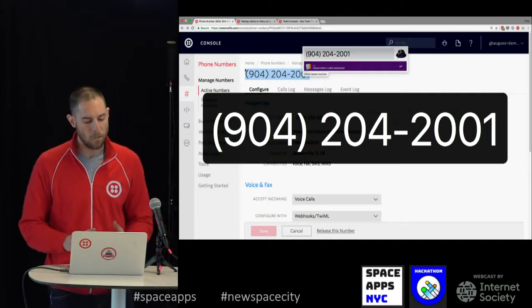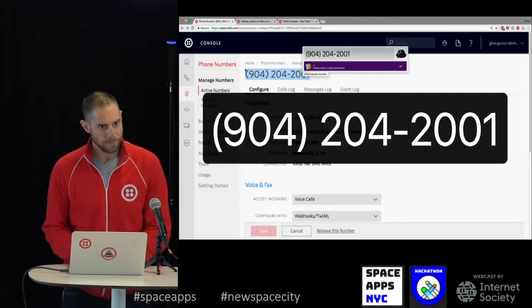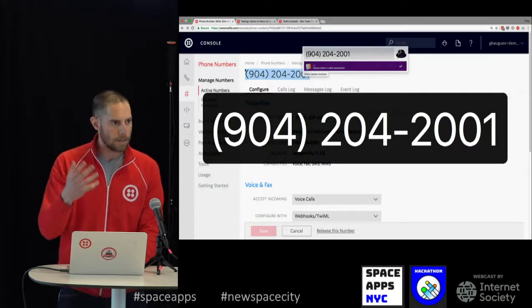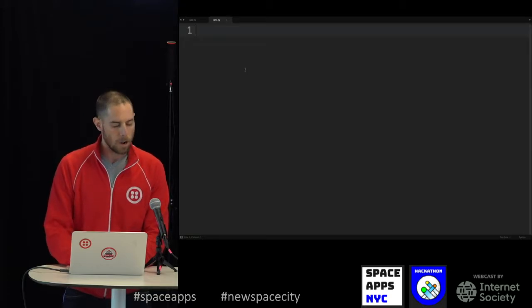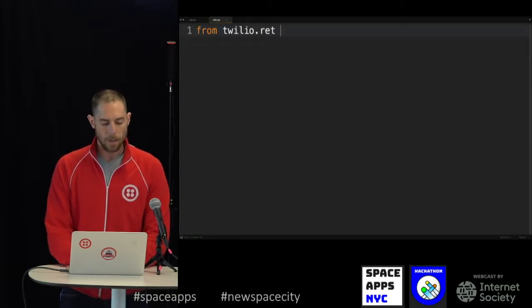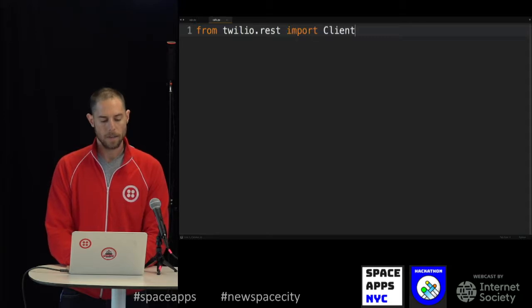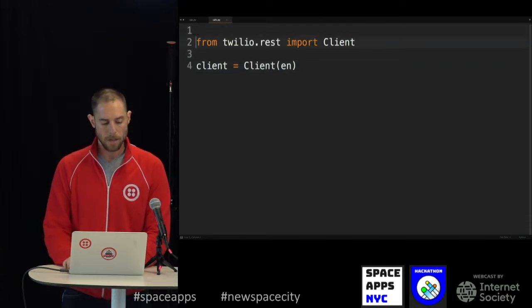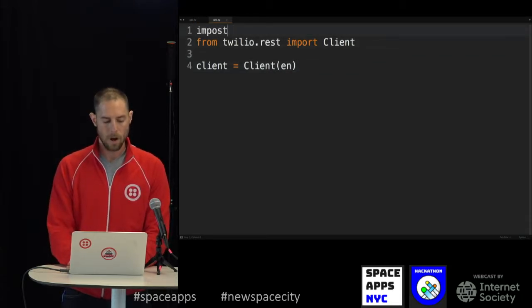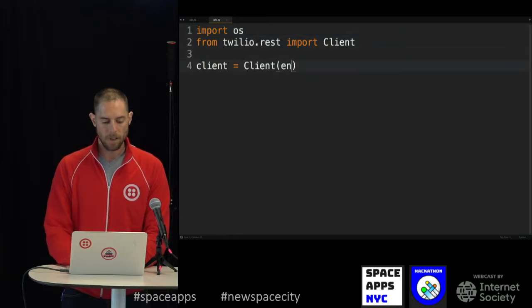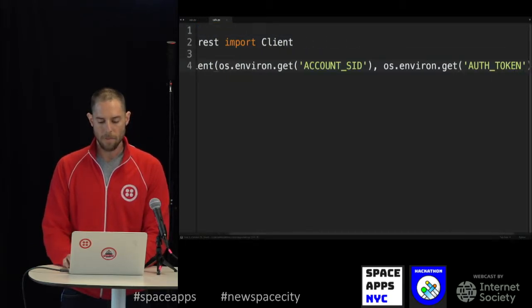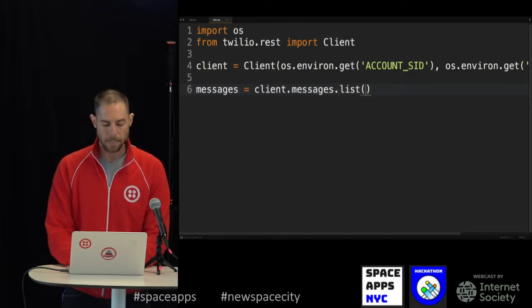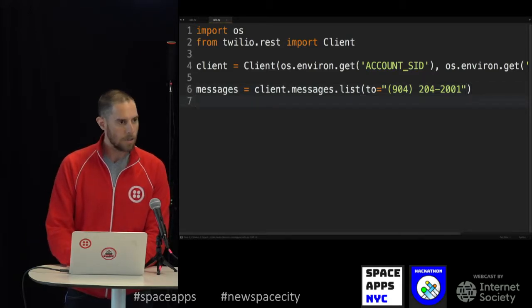One more time for folks who didn't do it: 904-204-2001. So that's how we use it — you can buy a phone number in about a minute, and in just a few minutes write the code to respond. We can also use Twilio to make phone calls. I'm going to use our helper library for Python, and also import the OS library so I can pull in my environment variables to create a client. Once I have that client, I'm going to grab a list of all the messages sent to that phone number we just bought.